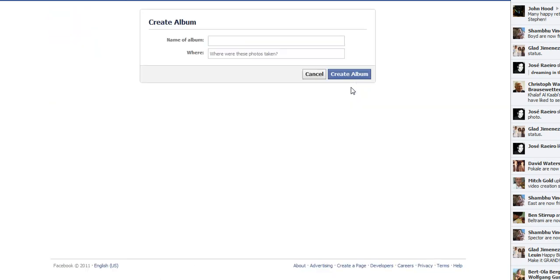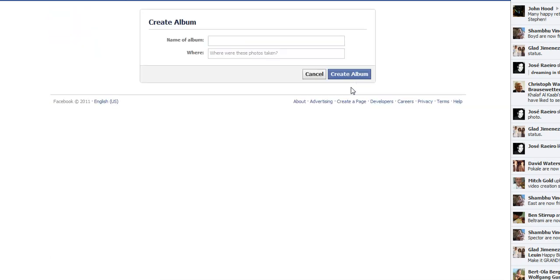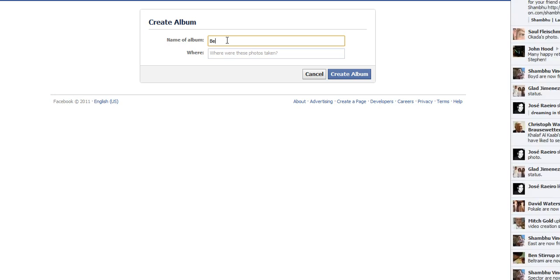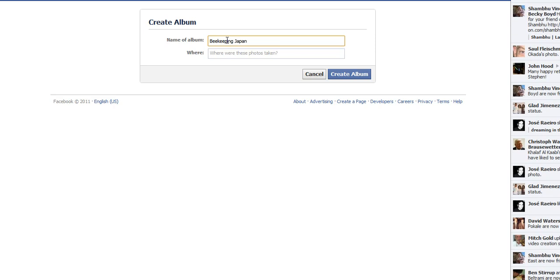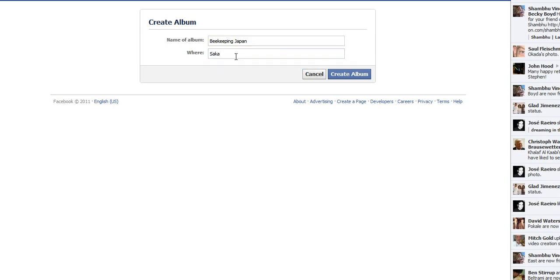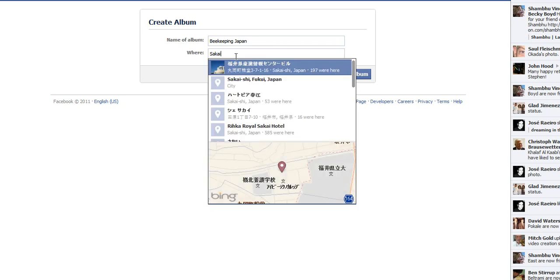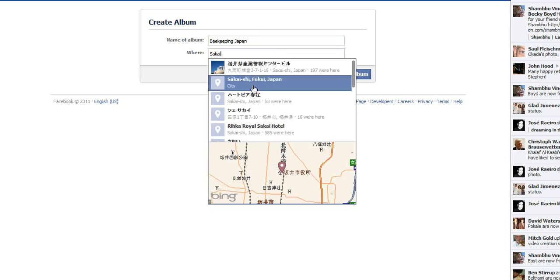Name the album. I'm going to just call this, basically, just call it, I'll call it beekeeping Japan. Where are the photos? They're in Sakai-chul. Alright, Sakai-chi.